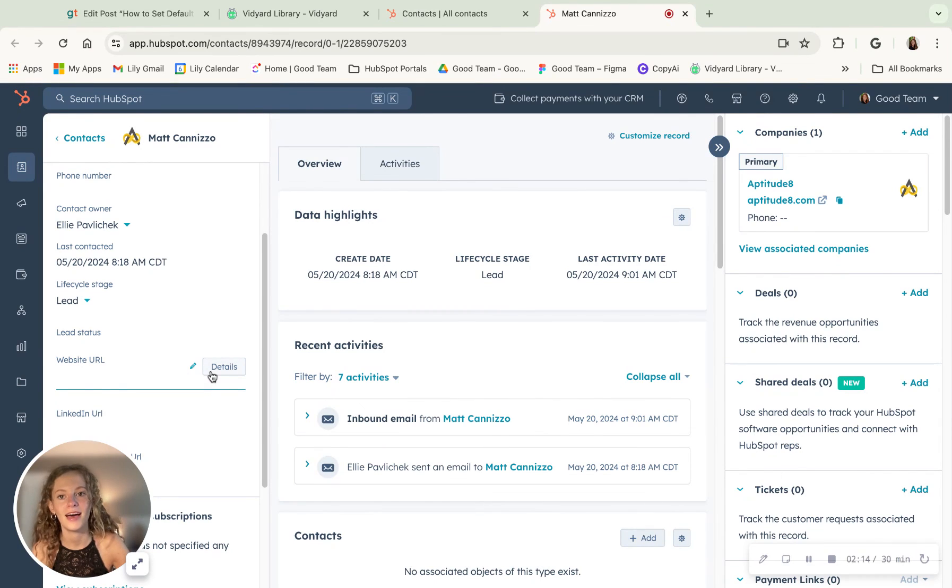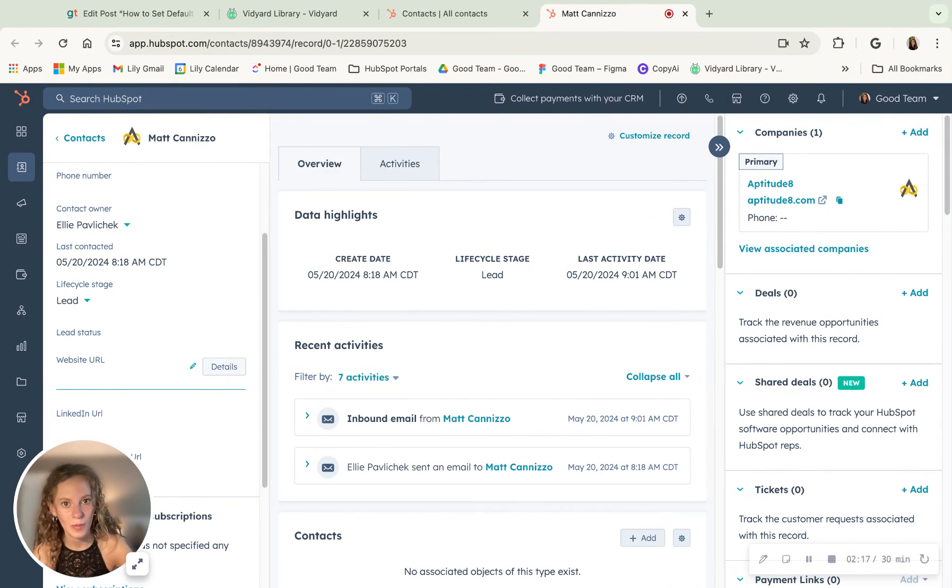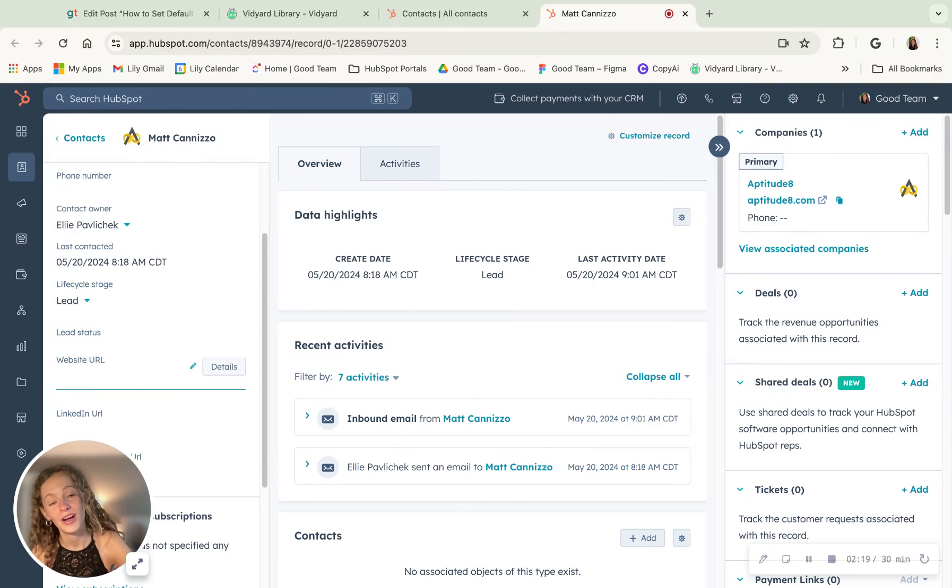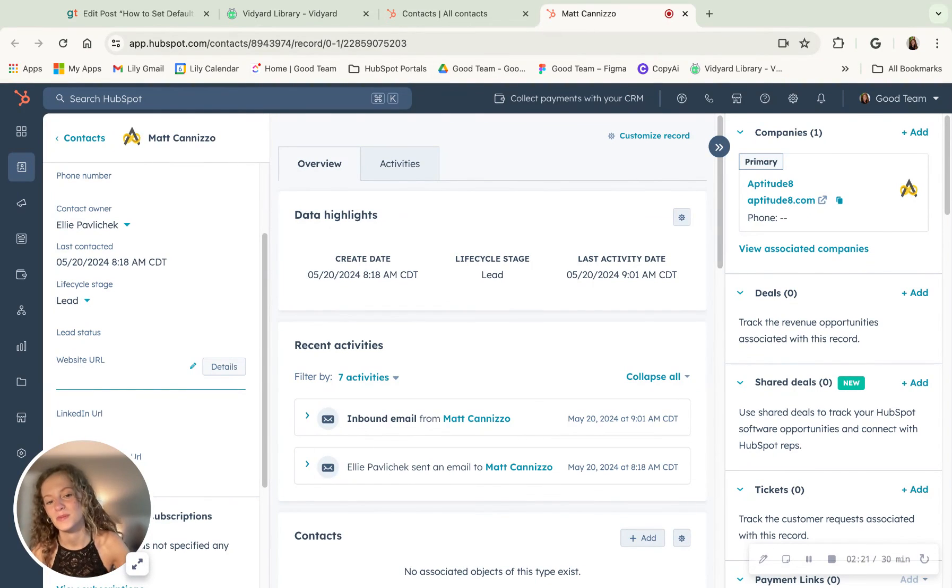Here we see that it shows up right here in the contact record. And that is how to set those default properties for a contact record in HubSpot.